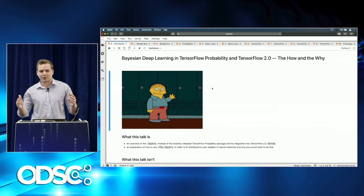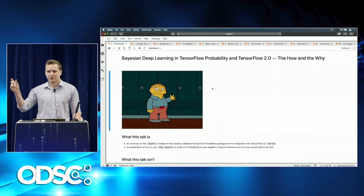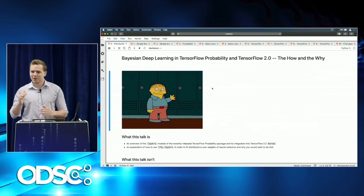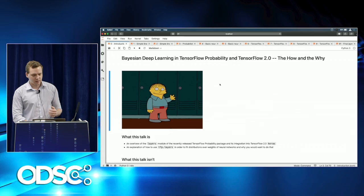This is Bayesian deep learning and TensorFlow Probability 2.0 — the how and the why. I want to set expectations appropriately. When I originally wrote this, it was meant to be an approachable introduction to what can be a very dense, difficult-to-break-into topic that has had some recent innovations in the software space, making it a much more ergonomic tool for data scientists to use.